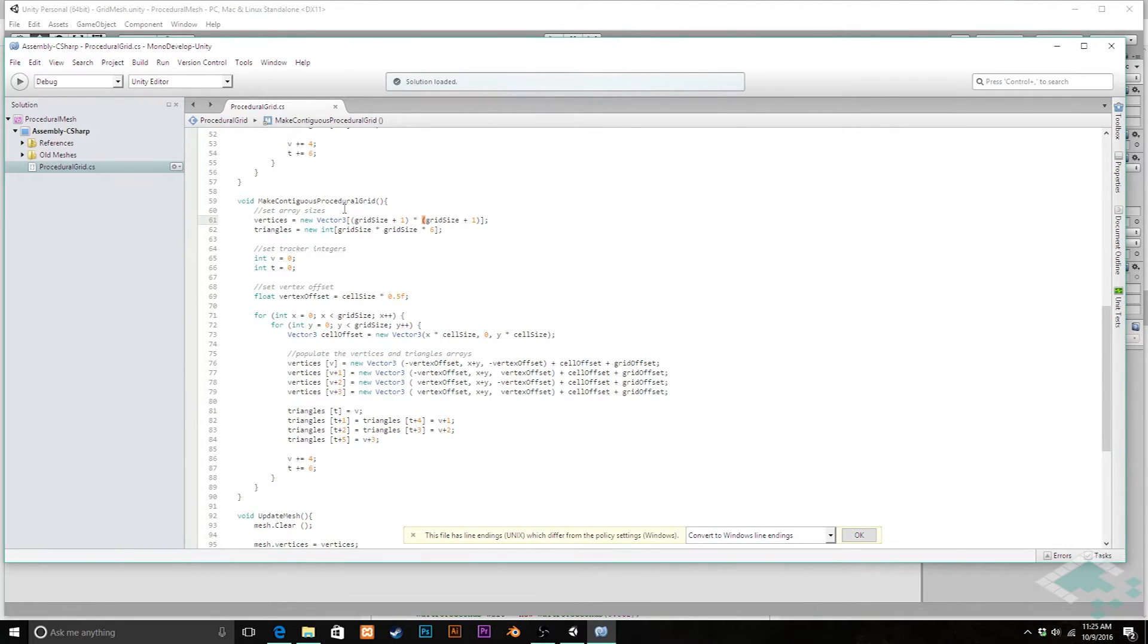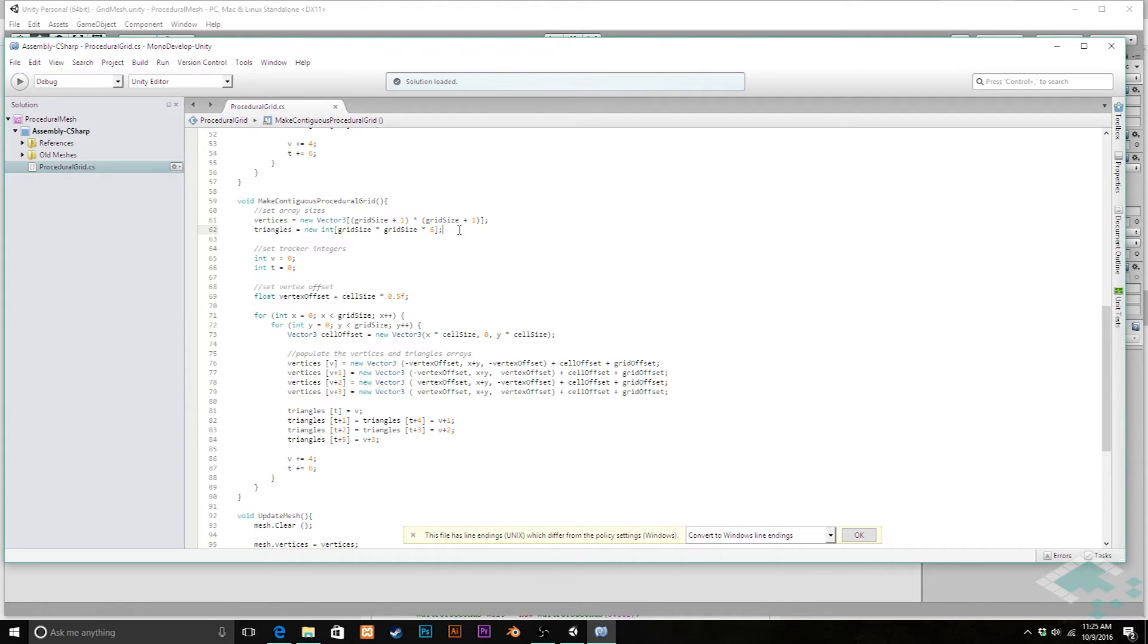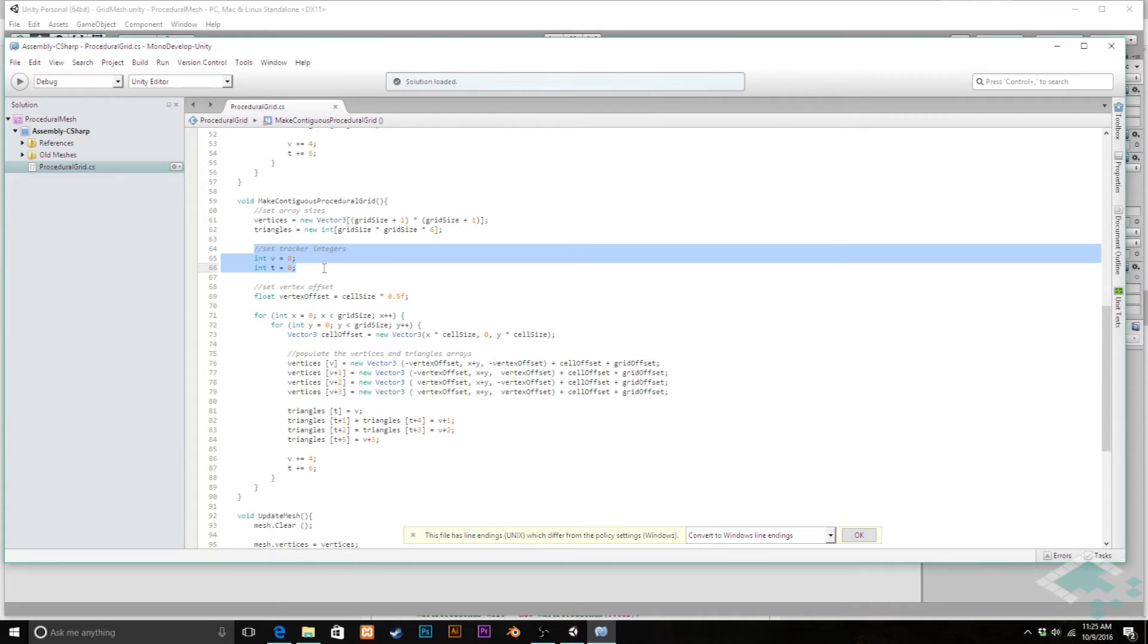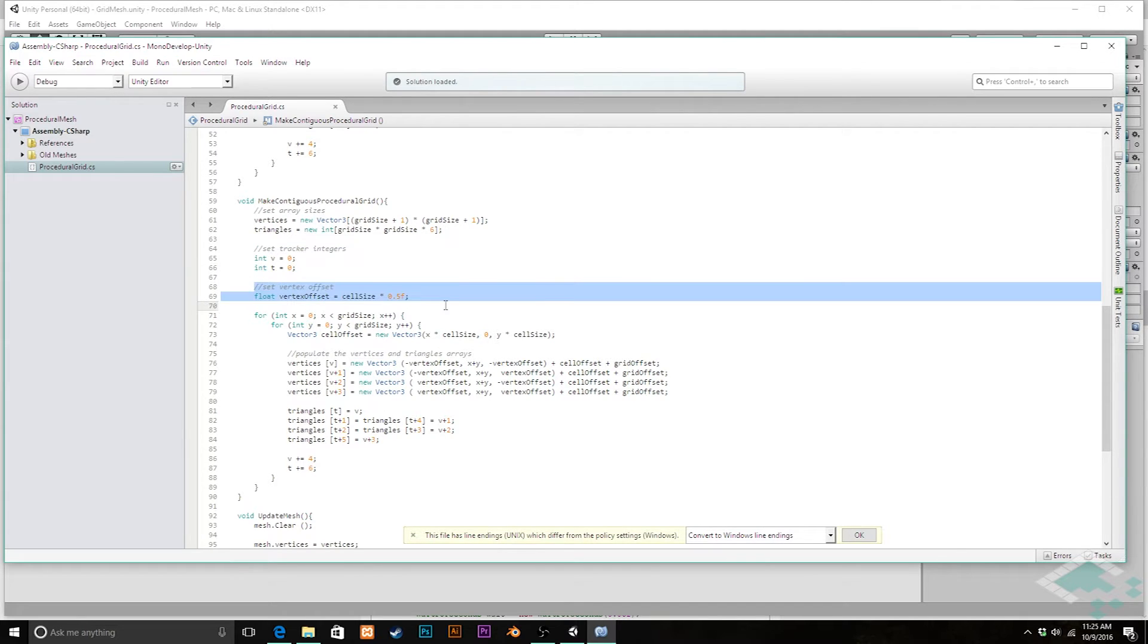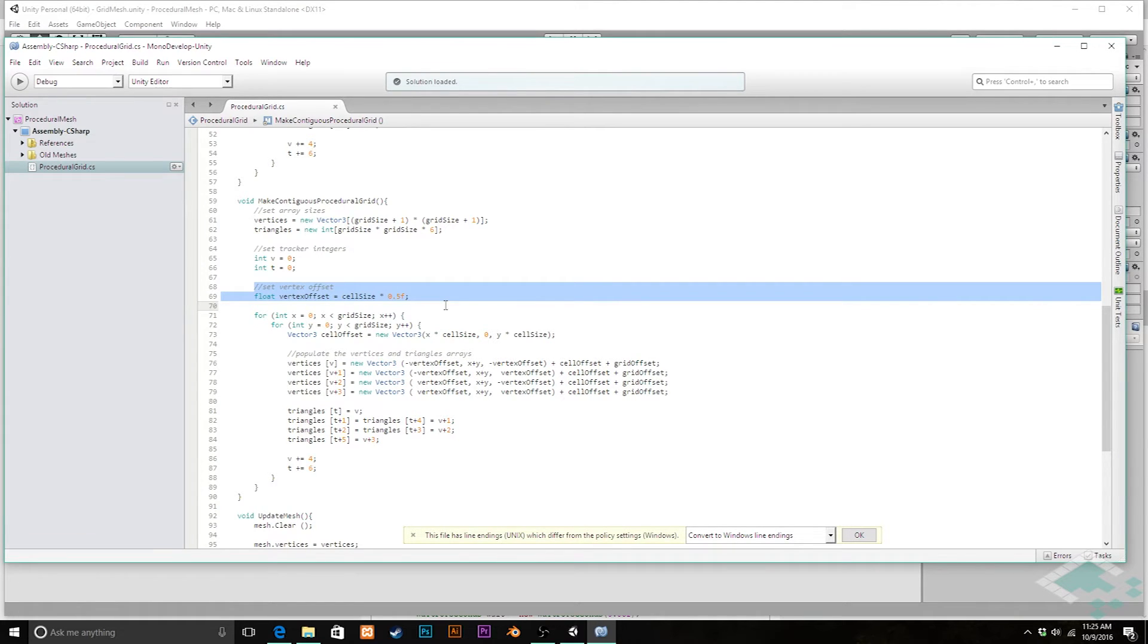And again here if you were doing a distinct x size and y size you would want to have these be different. In addition to that we're going to keep our tracker integers and we're going to keep our vertex offset because we are still going to shift our cells so that they're centered on the whole numbers.